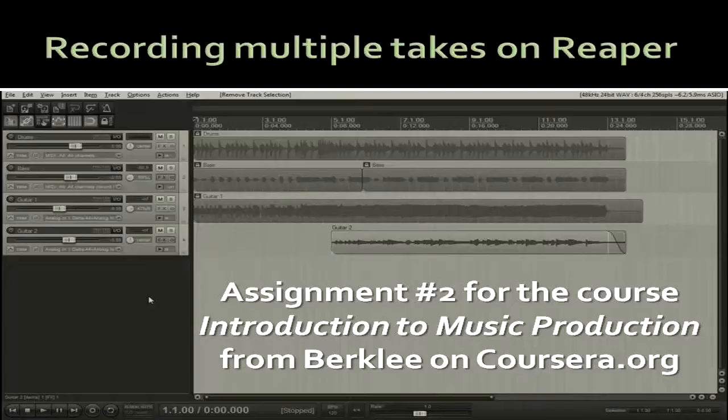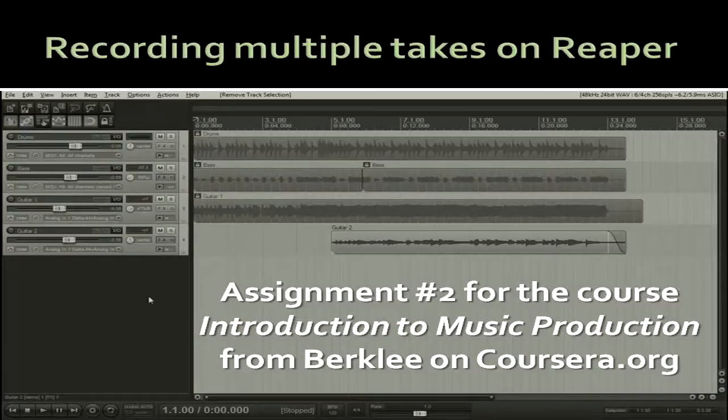Hi, my name is Matheus, I'm from Brazil. This video is my second assignment for the course Introduction to Music Production I'm taking from Berklee on Coursera.org.